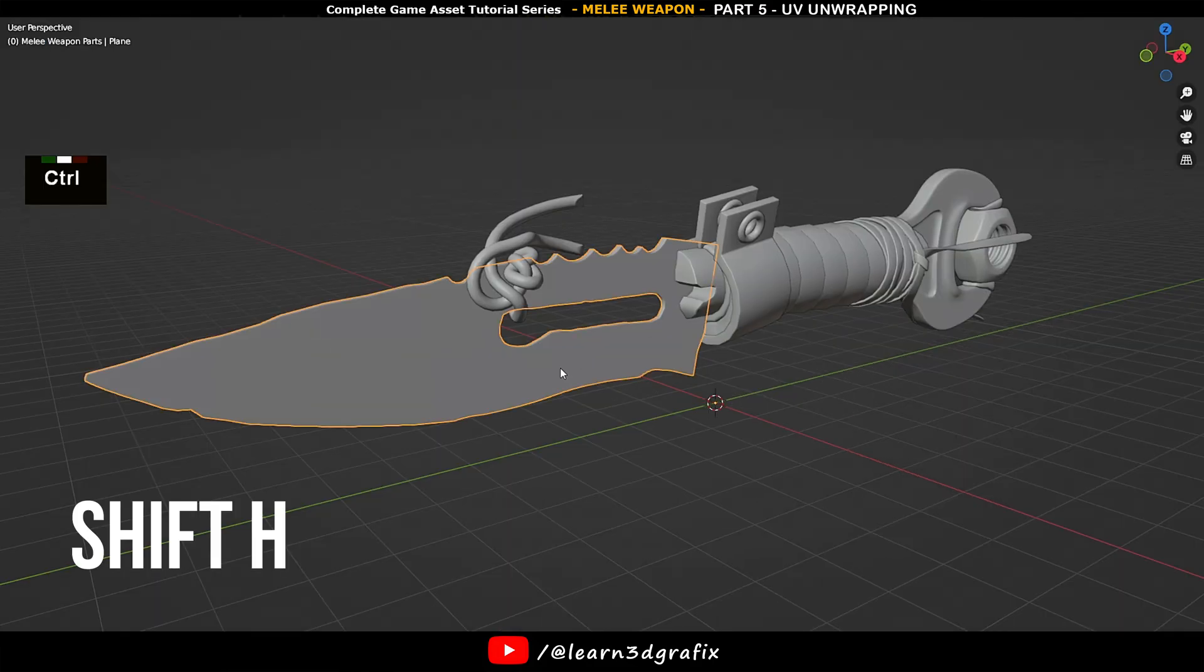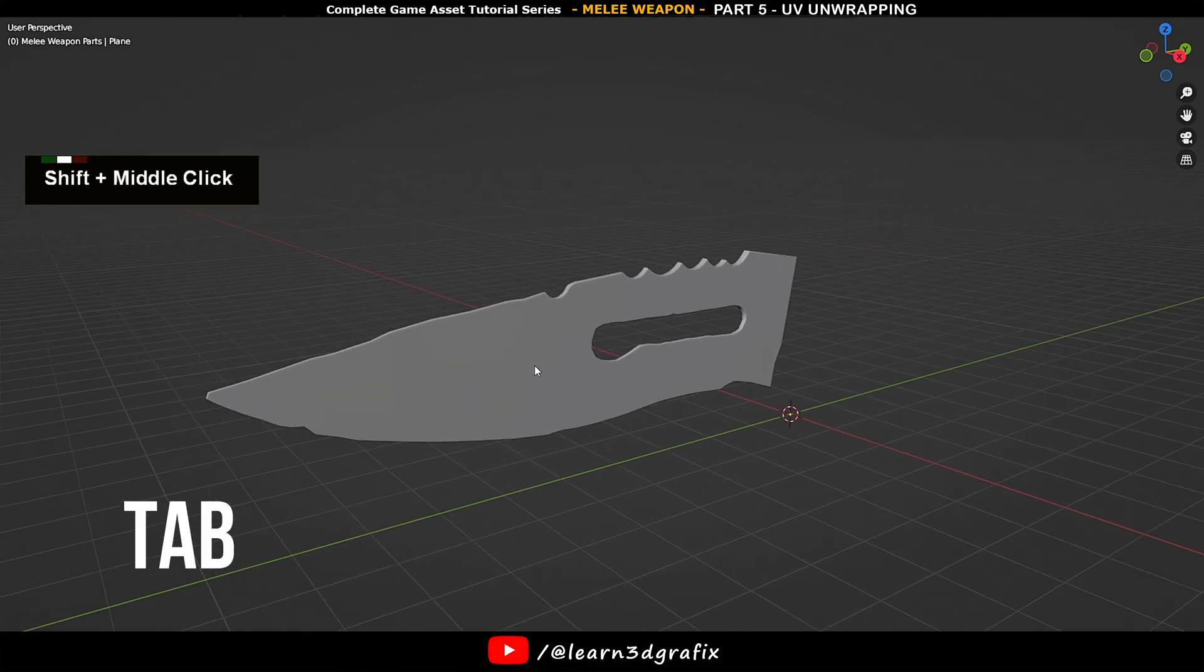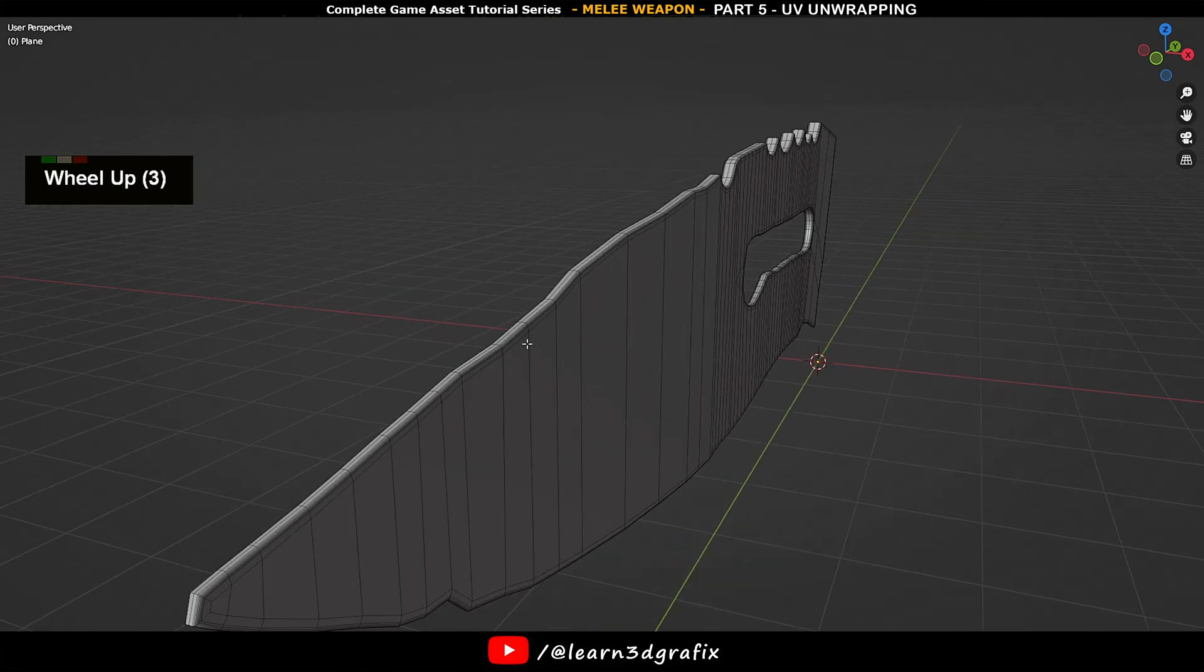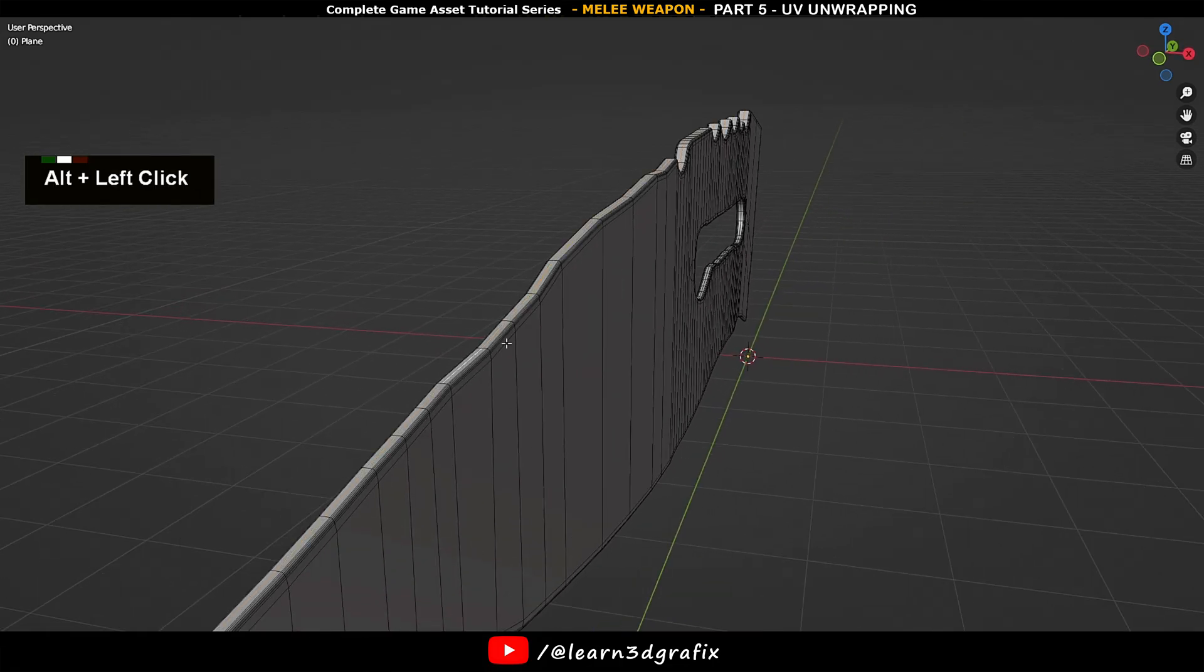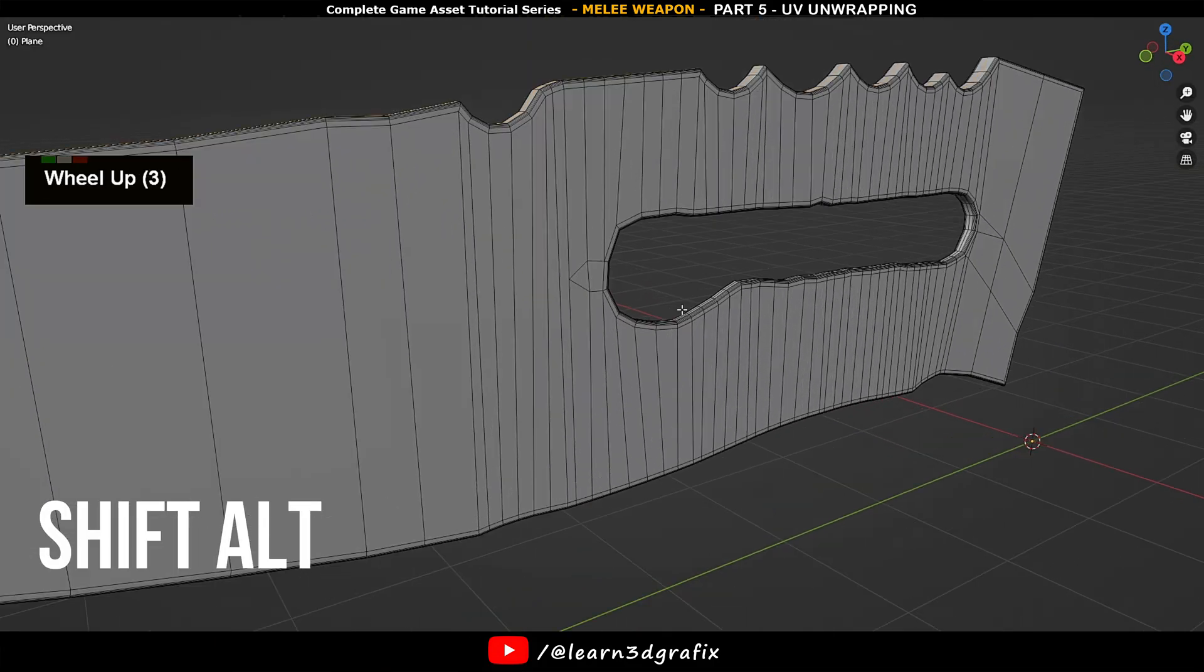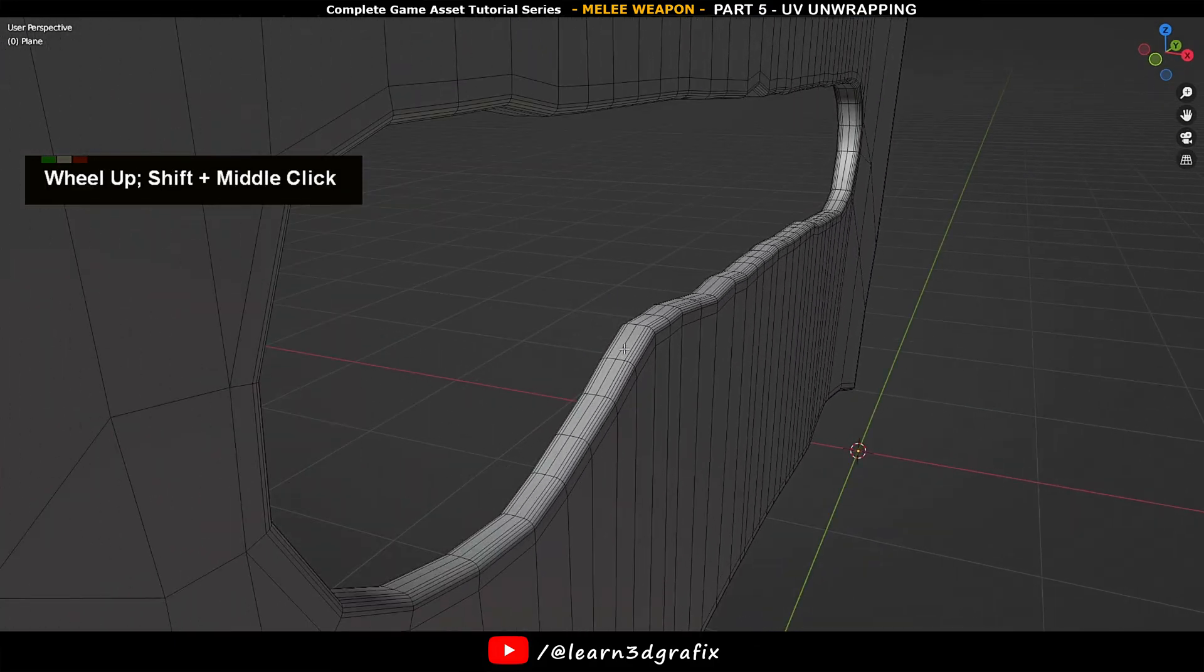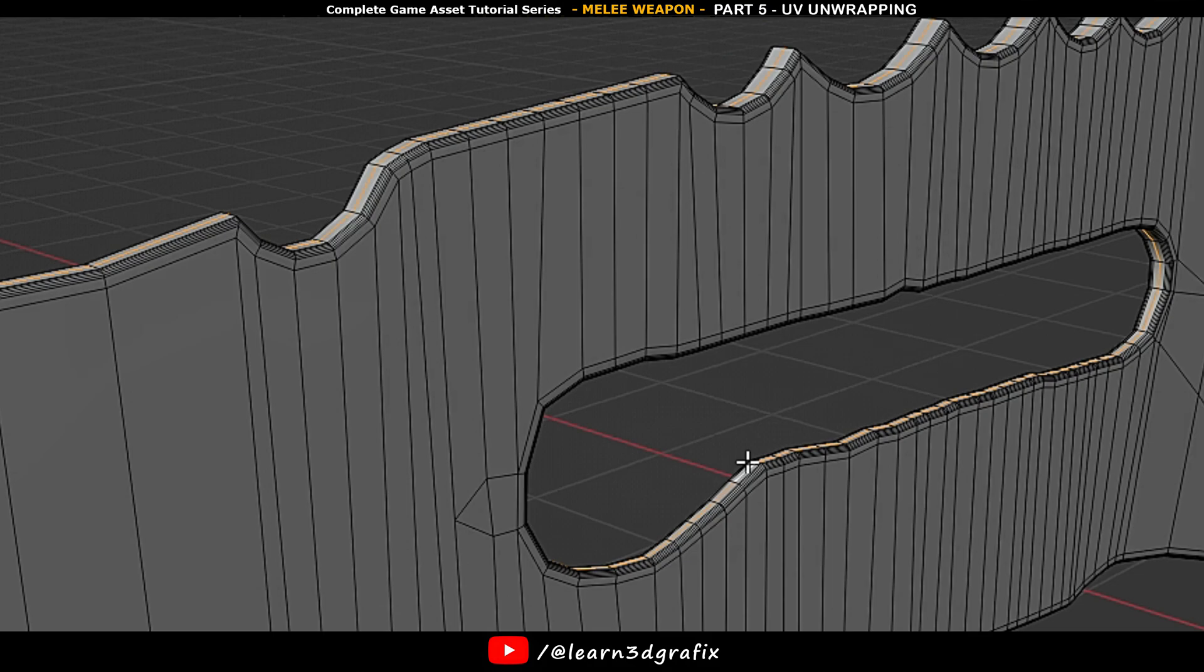Select the blade and press Shift+H to hide other pieces. Hit Tab to go to edit mode, press 2 to be in edge selection. Hold Alt and click on this edge. By holding Alt, it will select the entire edge loop. Now hold Shift+Alt and select this edge loop as well.